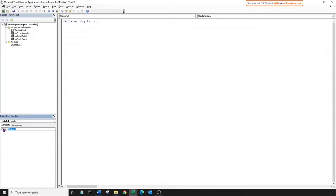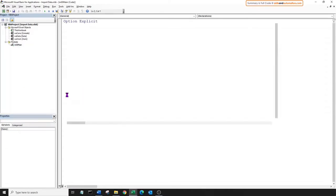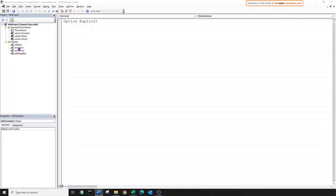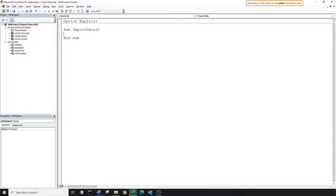We'll create four modules: one for each block and one which will hold the main sub procedure and call the three separate subs. We will call them: main, import, correct, and transfers. Let's start with block one. Open the import module, create a new sub. Let's clear any previous contents from the worksheet work, and we'll clear the contents in the worksheet data as well.